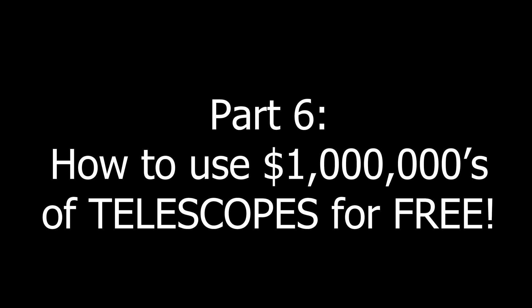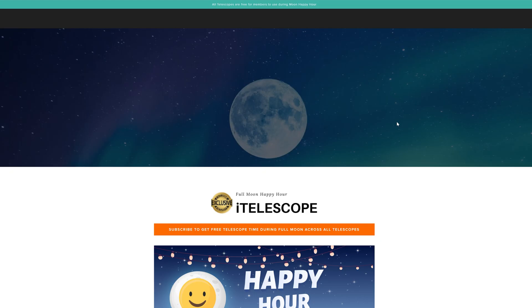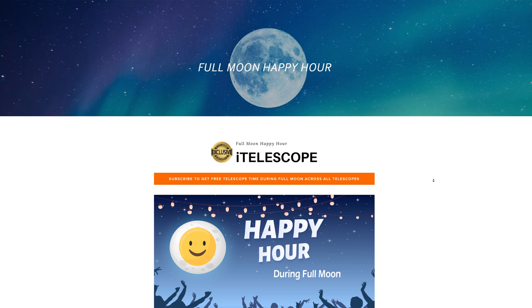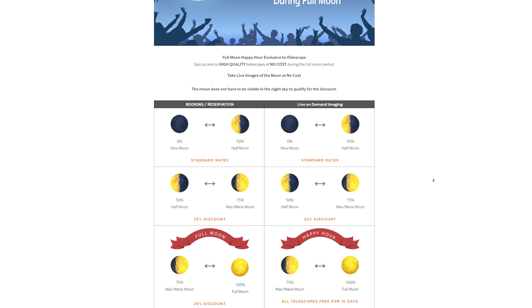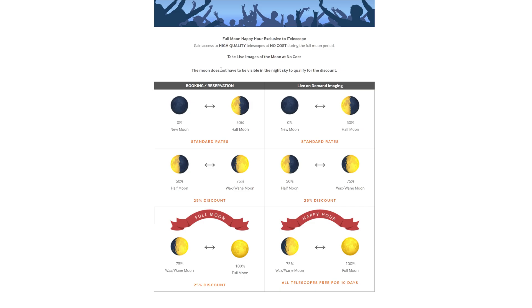I'm now going to explain how you can use millions of dollars of telescopes for free. Telescopes that are located all over the world presenting what is without a doubt the coolest feature of iTelescope's services. Happy hour. During the happy moon periods in which the moon is more than 75% illuminated, paying members can take control of any of their telescopes for up to an hour at a time and image whatever they want for free.